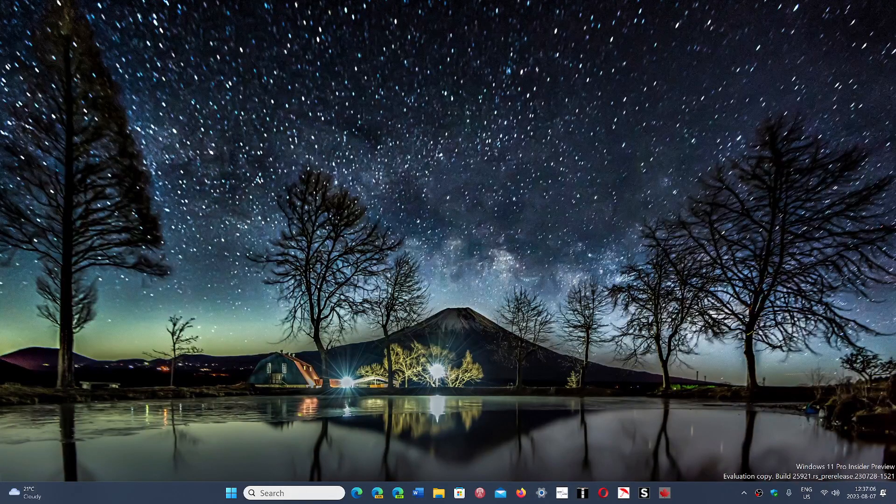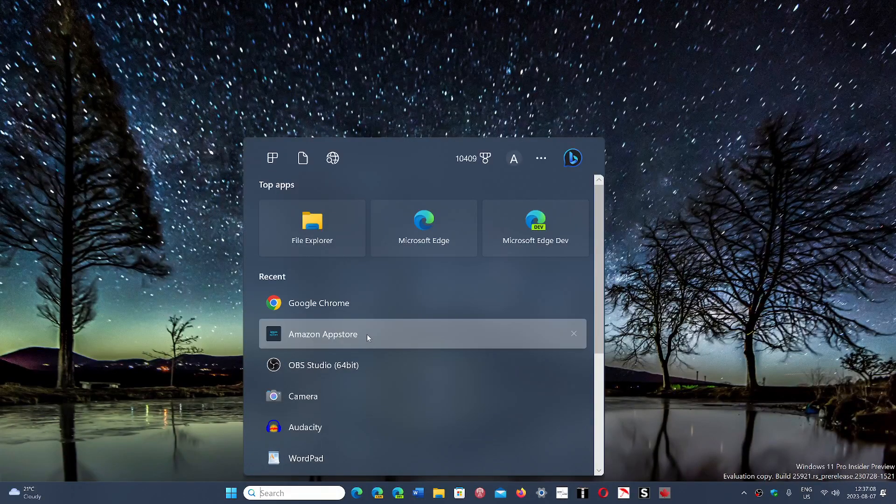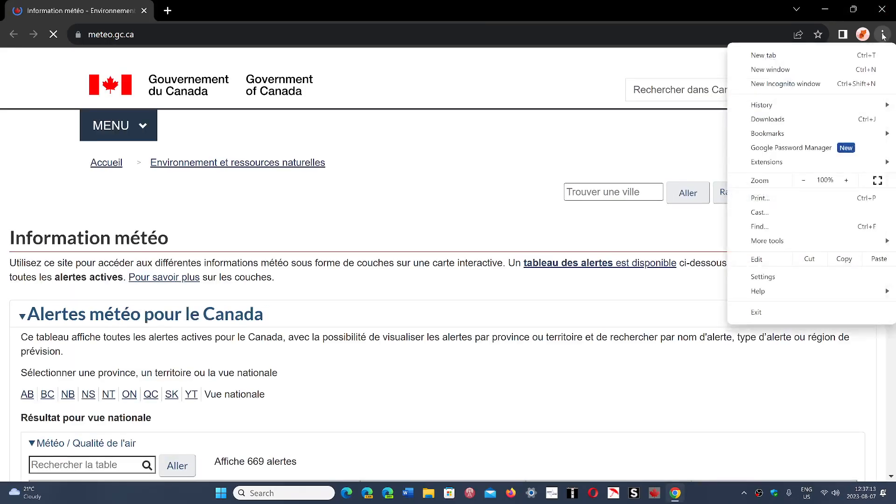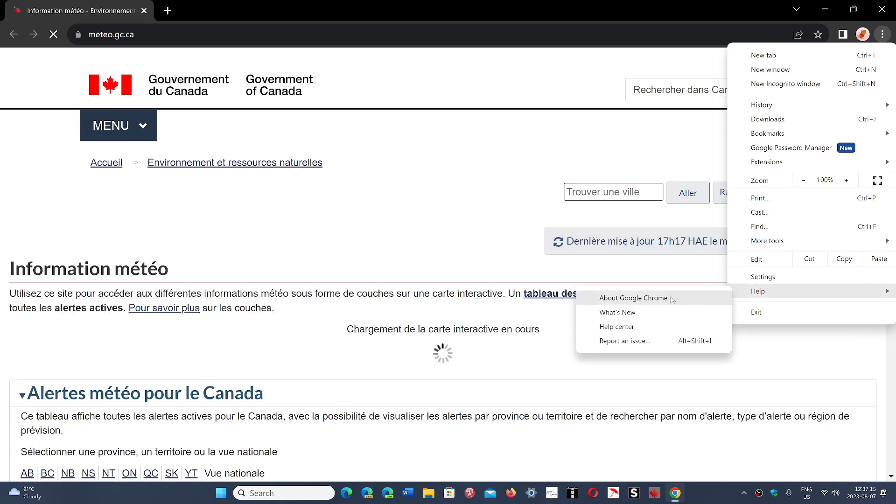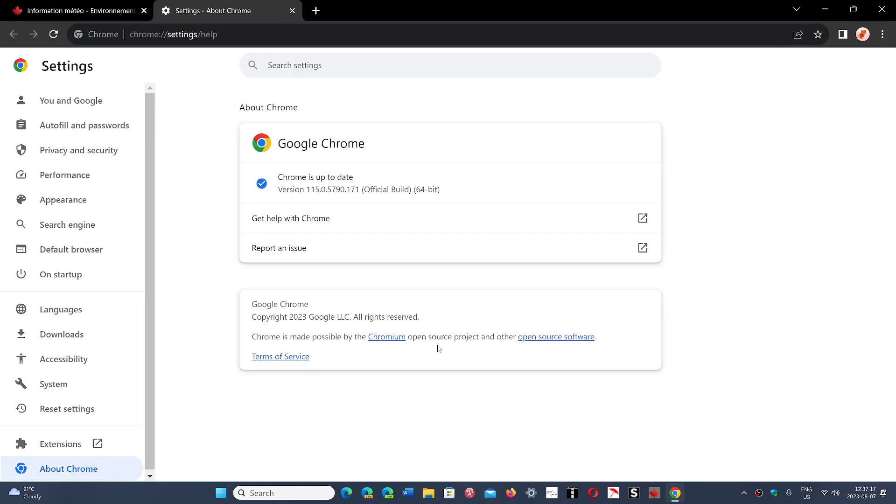So if you look at the Google Chrome browser and go into the upper right corner, three vertical dots, and go into Help and About Google Chrome, you will see that you should be at 115.0.5790.170 or 171 depending on your computer.